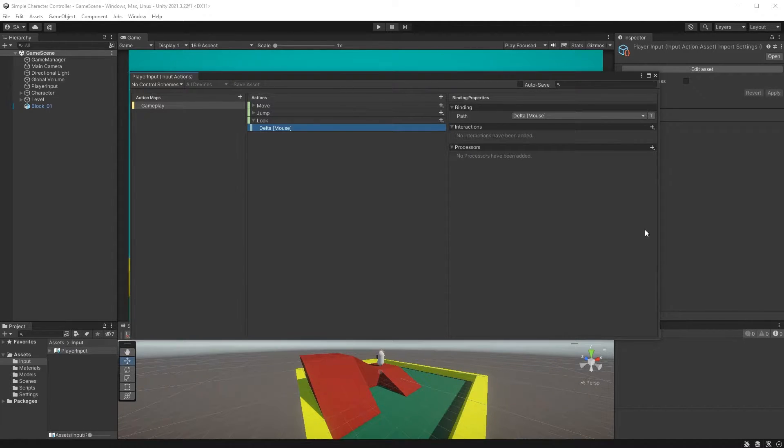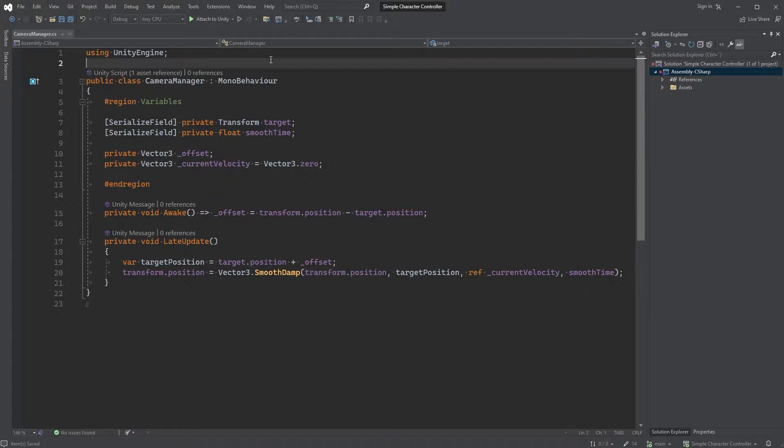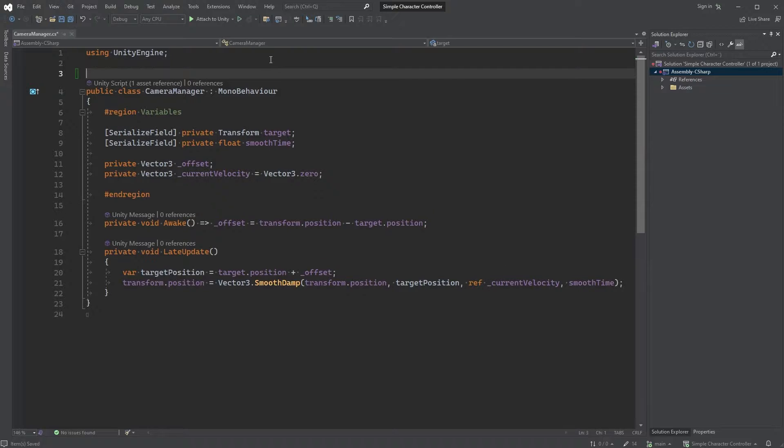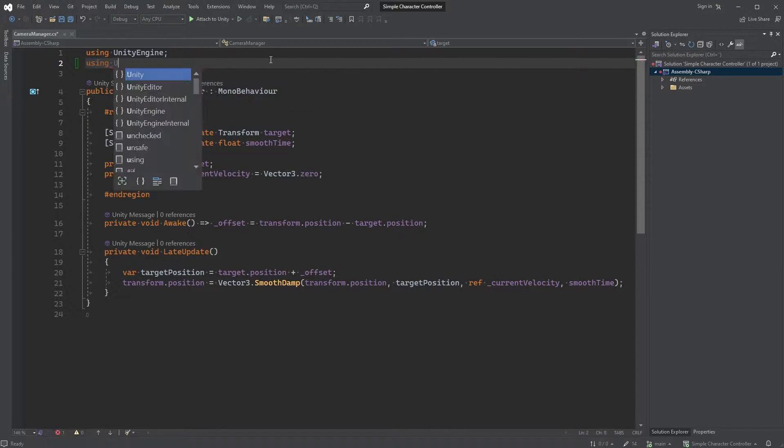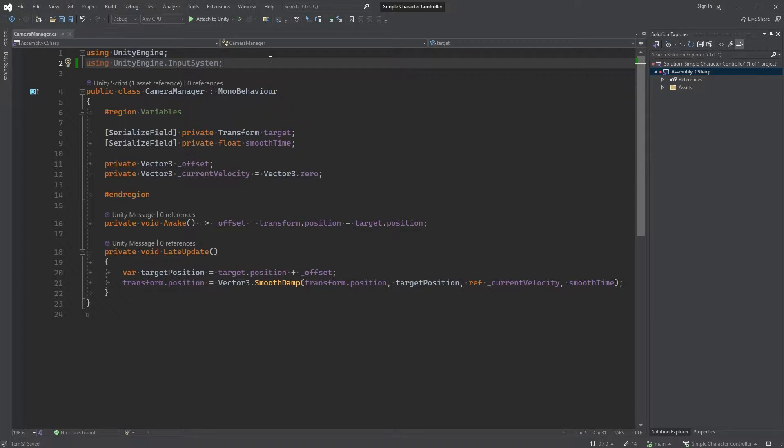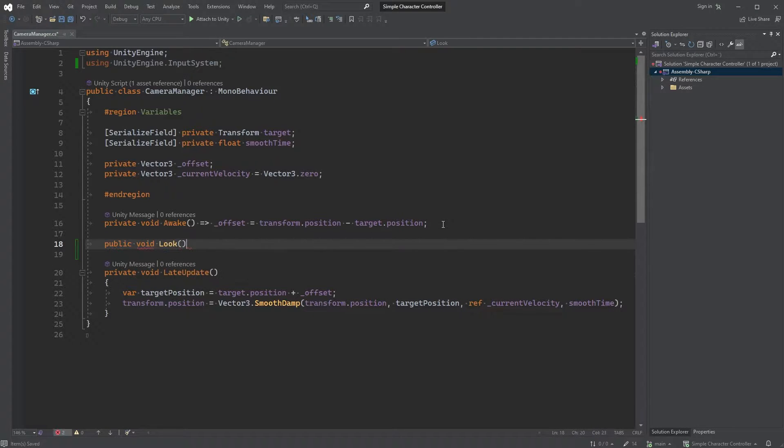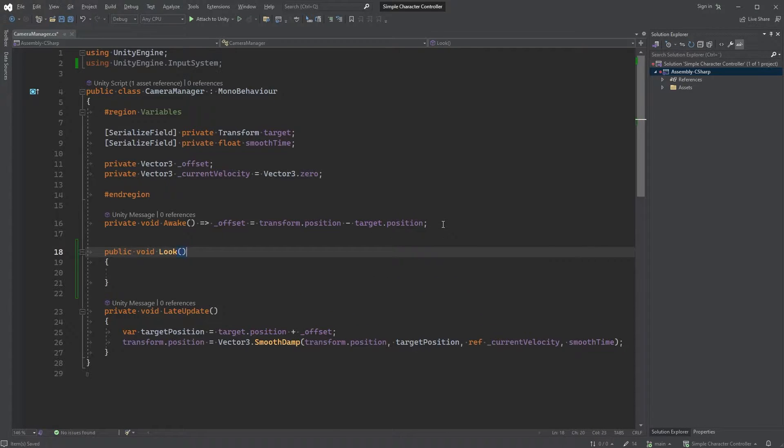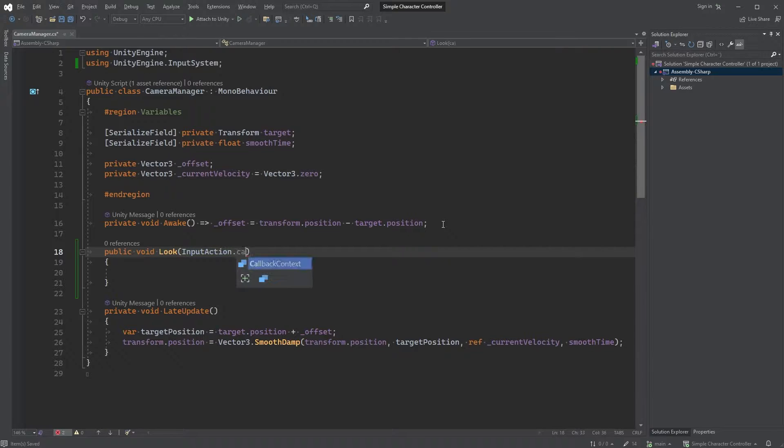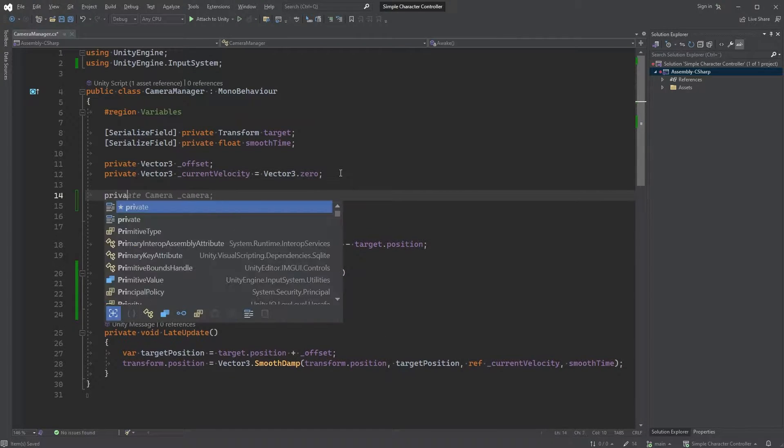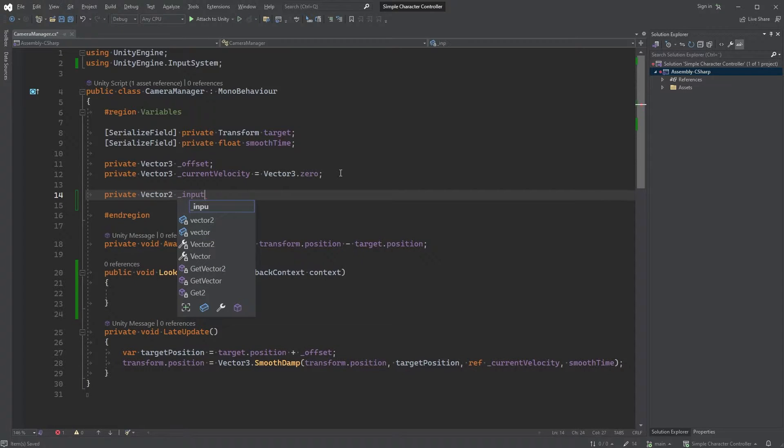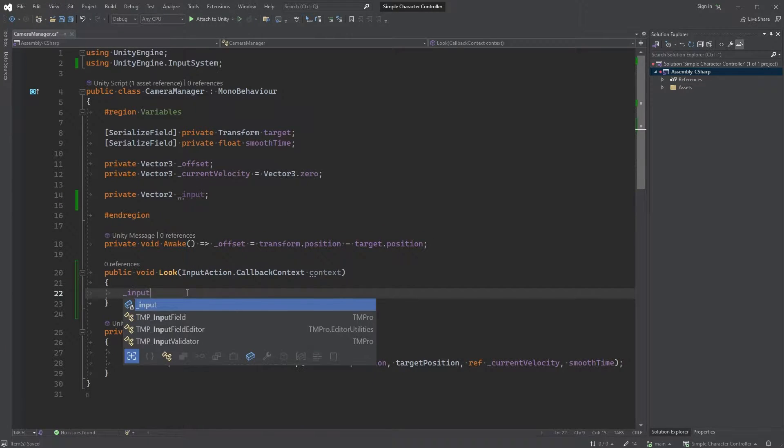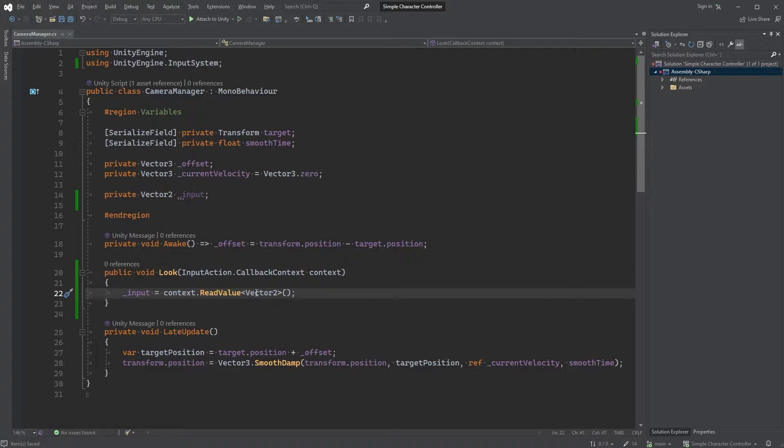For this episode we are just going to modify our previous camera manager script, so go ahead and open that up. Let's start by typing using UnityEngine.inputSystem in the top here. Now, right below our awake method let's create a new one, public void look and as for the parameter type InputAction.CallBackContext followed by Context. Create a new variable of type Vector2 called Input and inside of our newly created method type Input equals Context.ReadValue and within angle brackets Vector2 ending with opening and closing parenthesis.